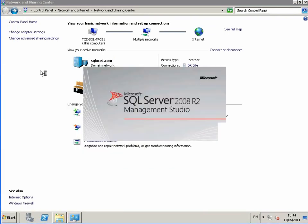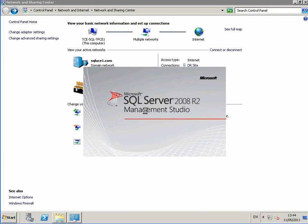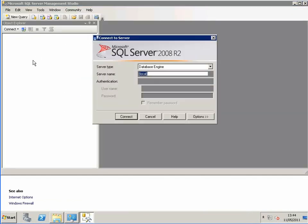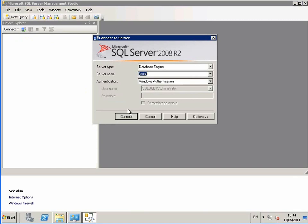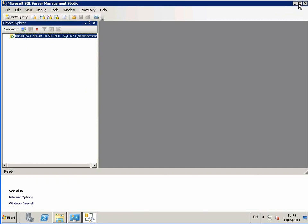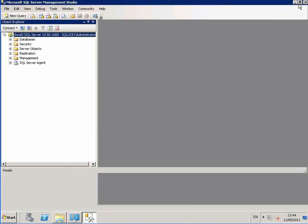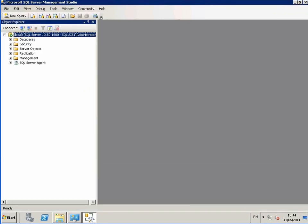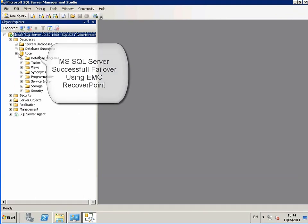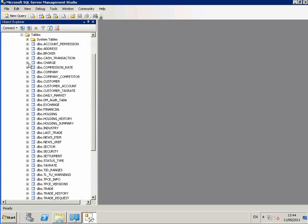We open SQL Server Management Studio. We browse to our databases. You can see that the TPC database is up.